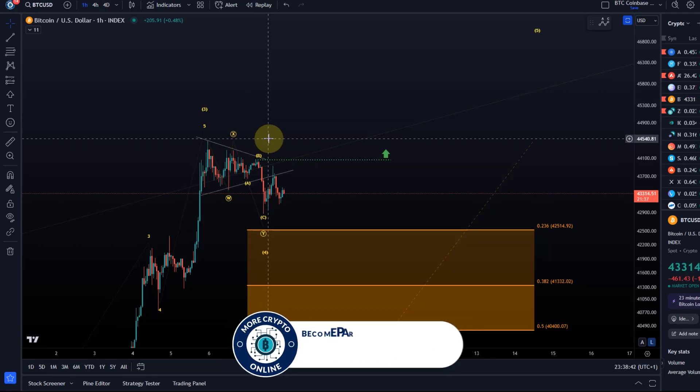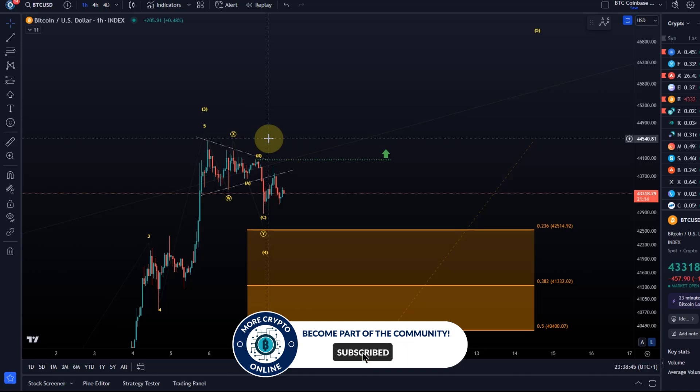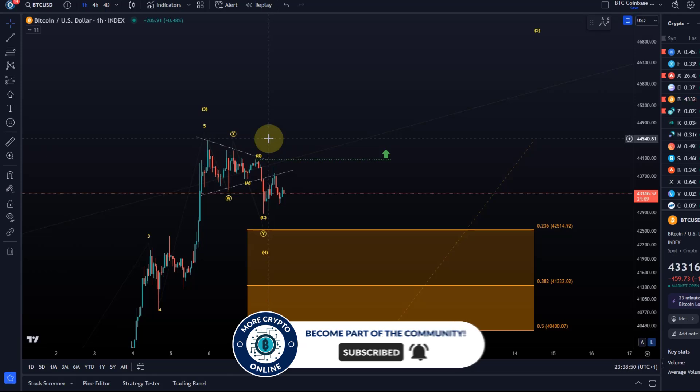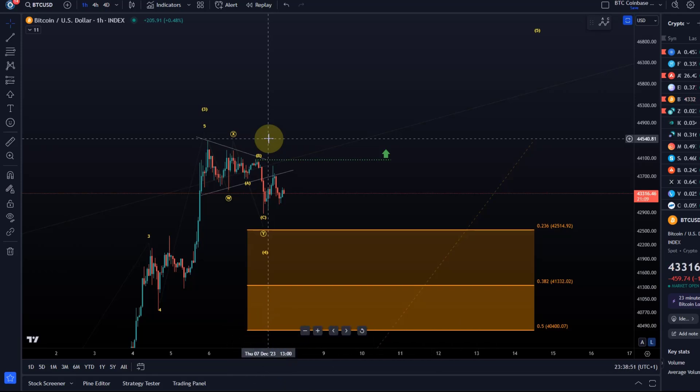So we need to take these out, but it's always worth knowing what the first level is that would suggest that the current correction is over. And that's typically a break above a B wave high.